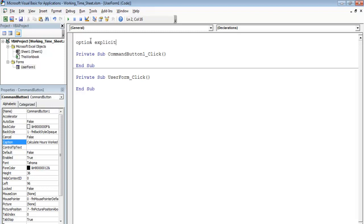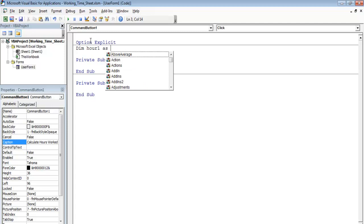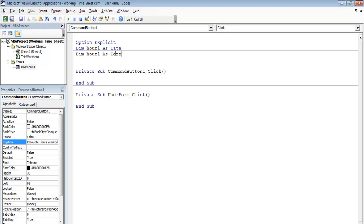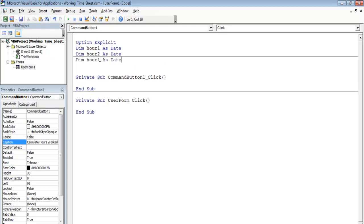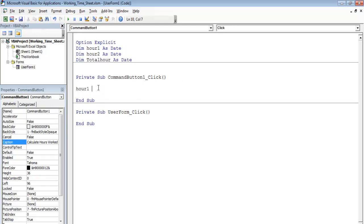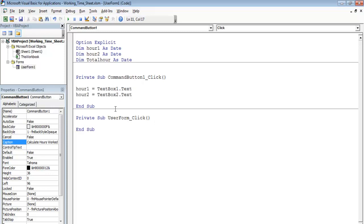I'll double-click on this command button and enter 'Option Explicit'. Then declare the following variables: hour1 as Date — it might represent time as well — hour2 as Date, and totalHour. Inside the command button, hour1 equals TextBox1.Text and hour2 equals TextBox2.Text.